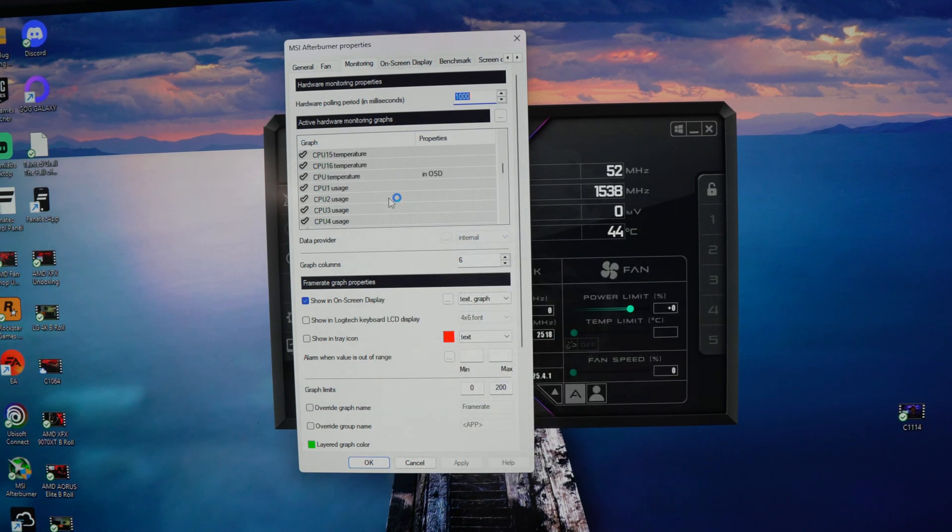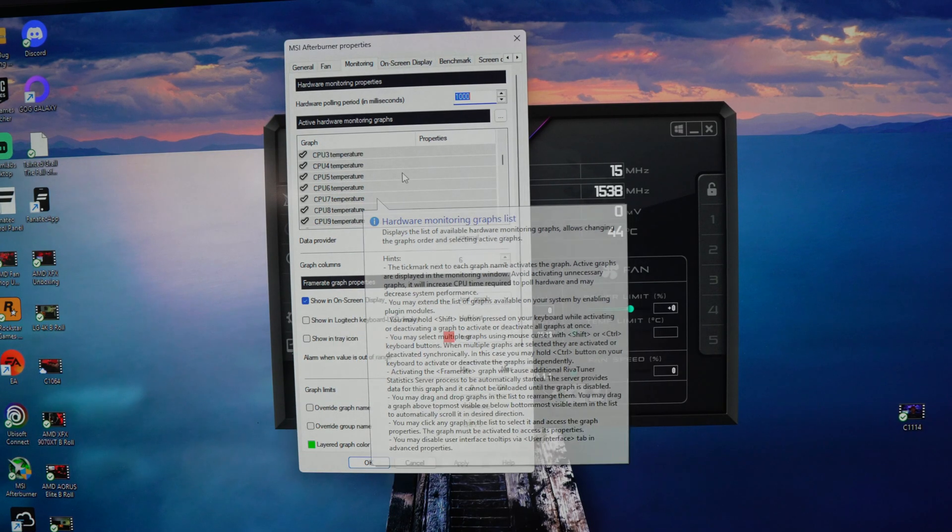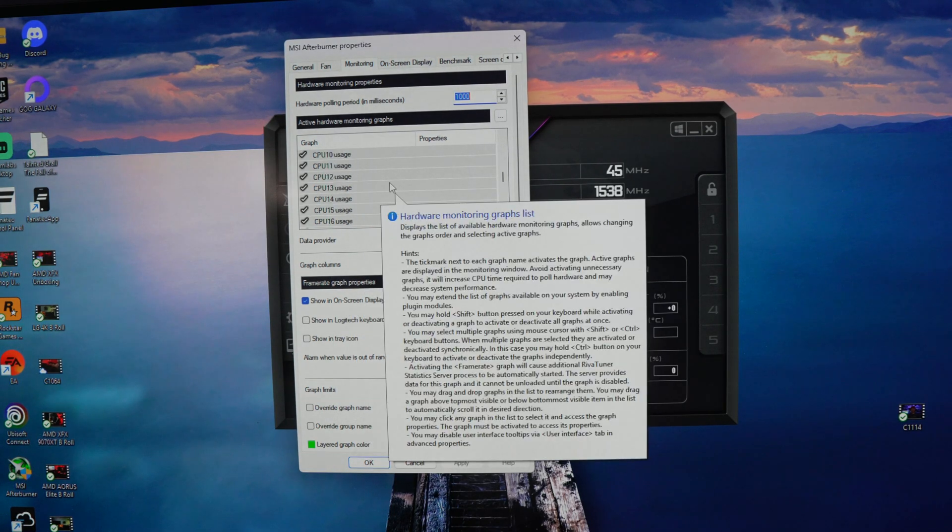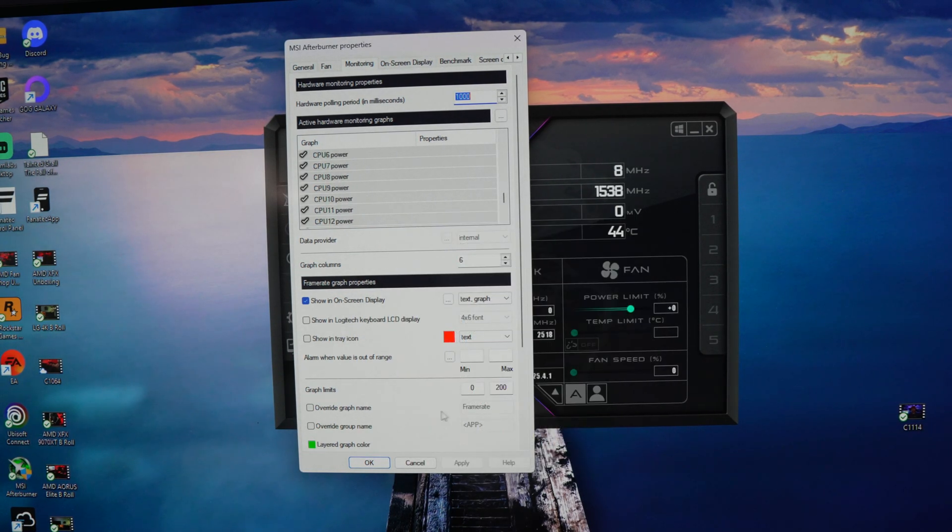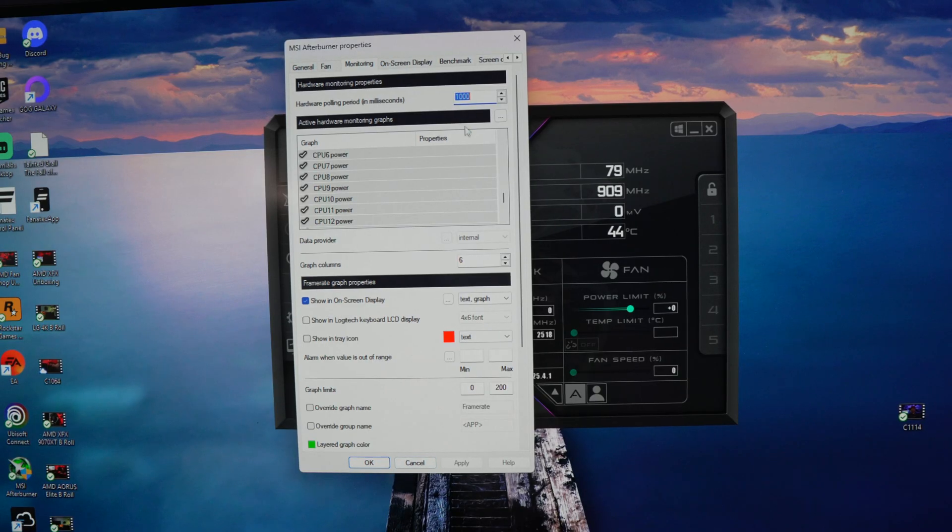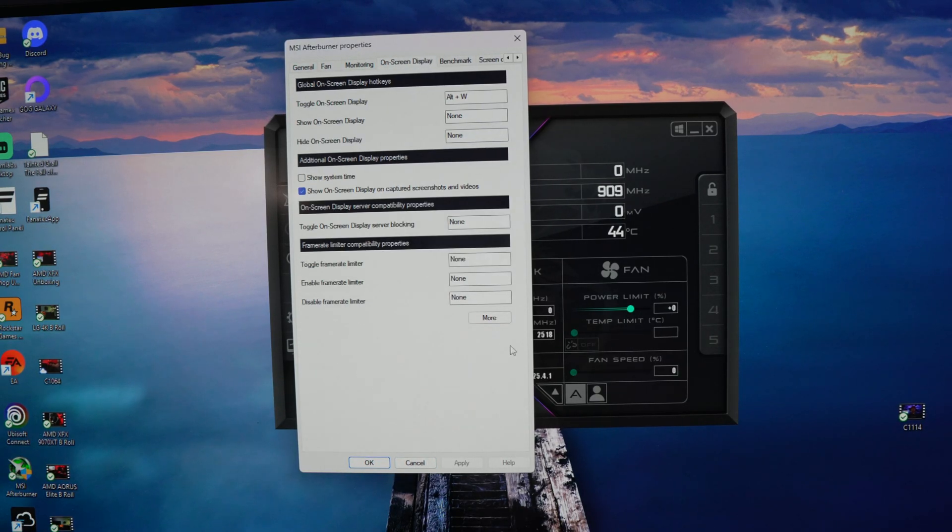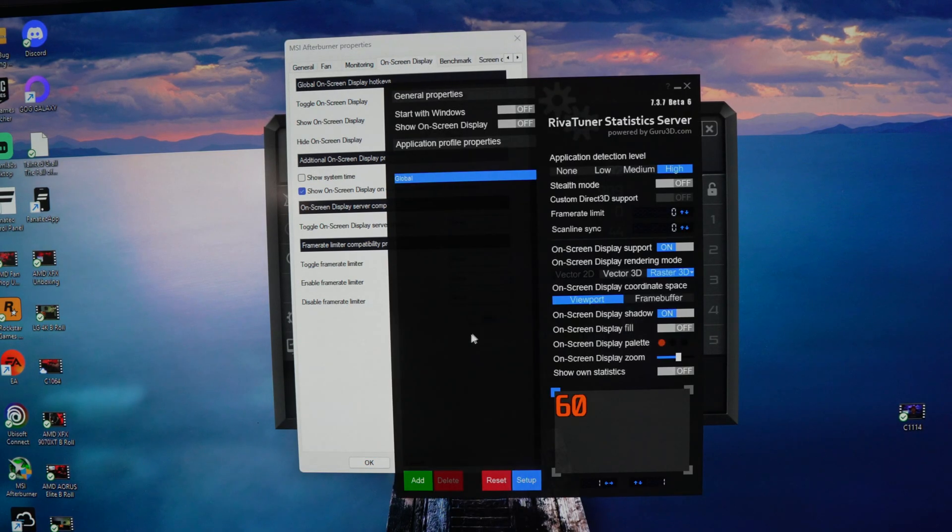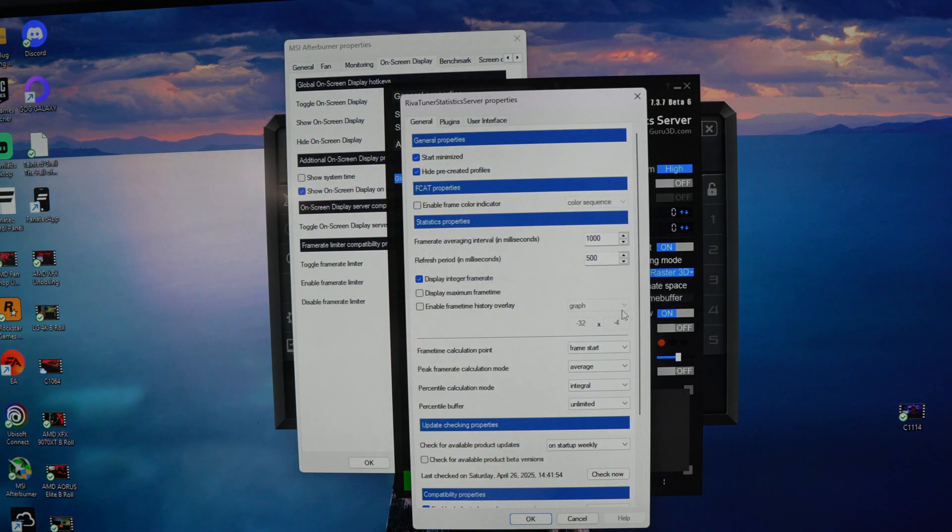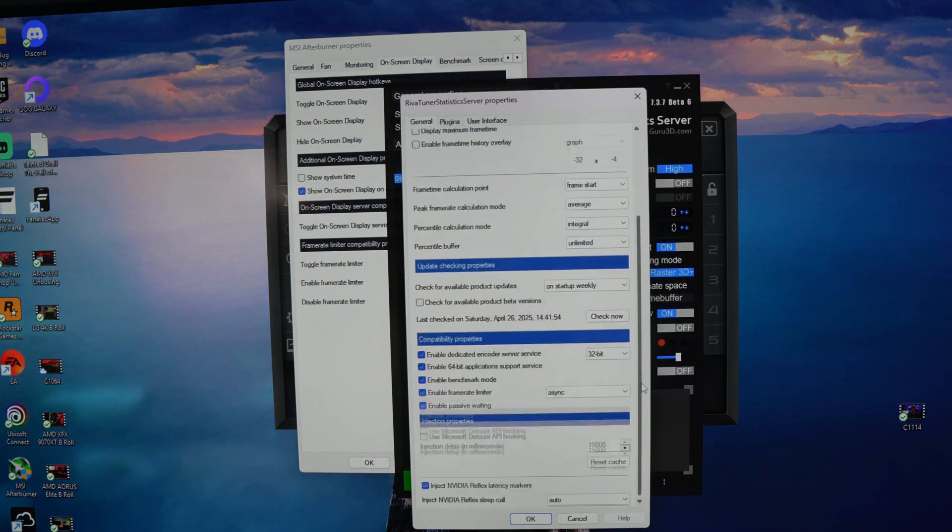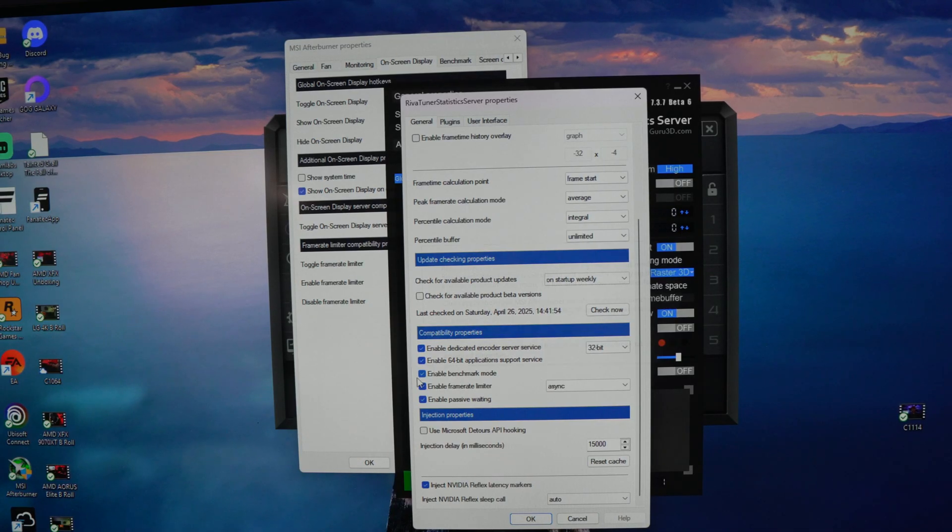So most of the stuff will show up like your GPU temperature, GPU usage, your memory, all of that stuff will usually just show up right in there. But until you actually go into on screen display, hit more, come down here to setup, and then scroll all the way down on the first page and enable benchmark mode, you will not have those popping up on there.